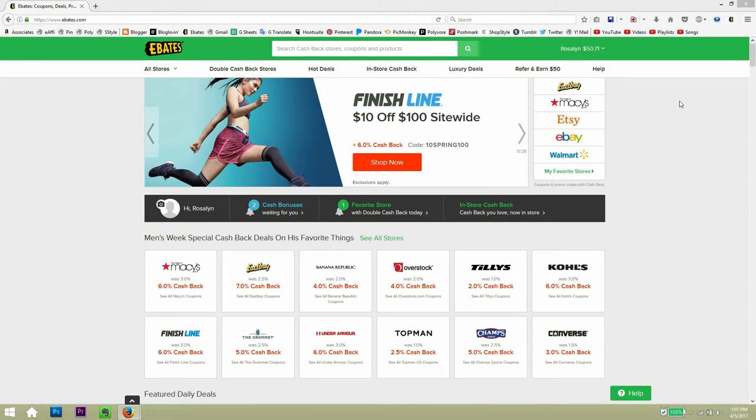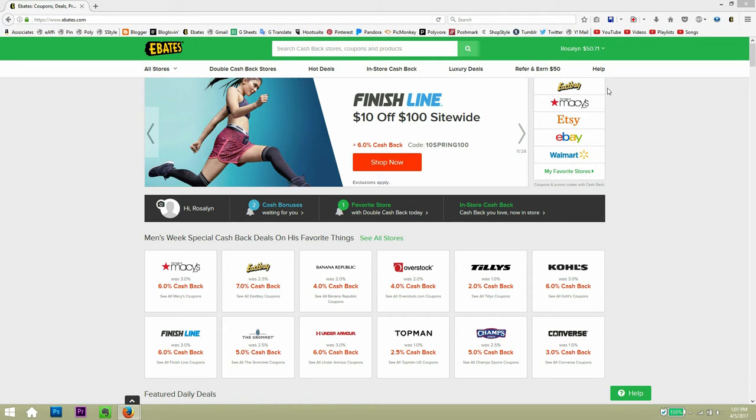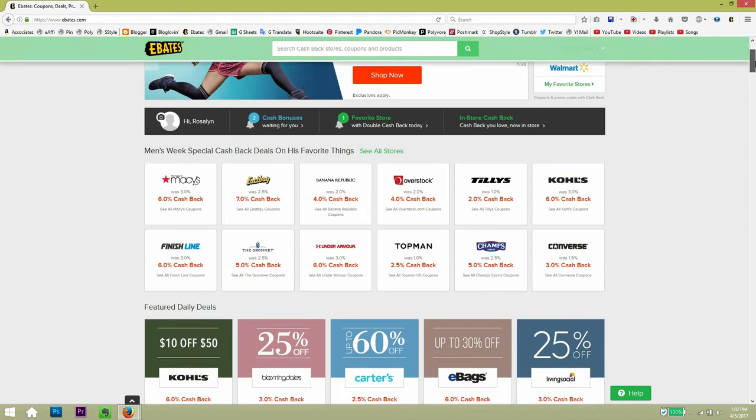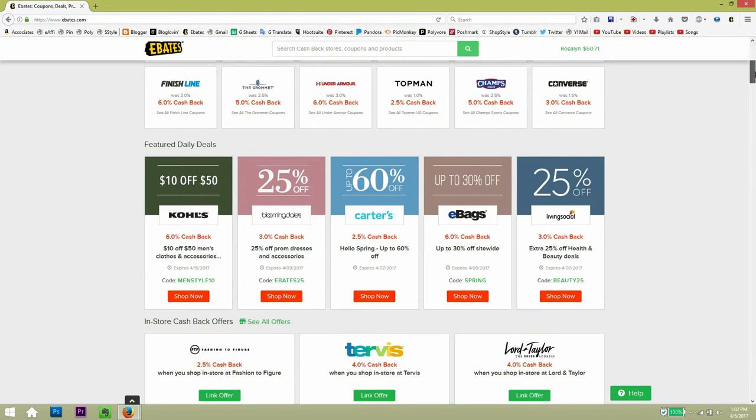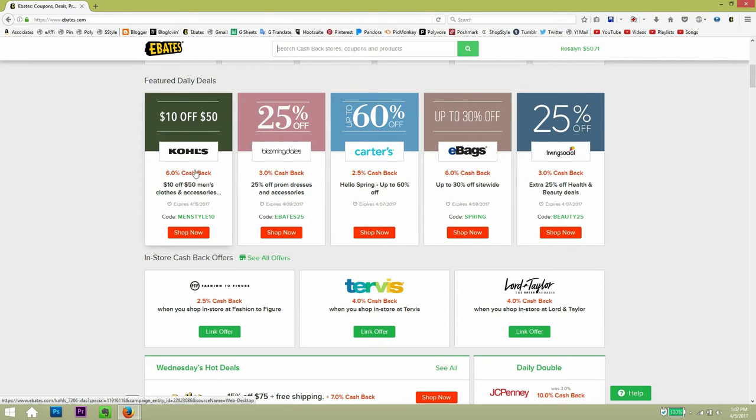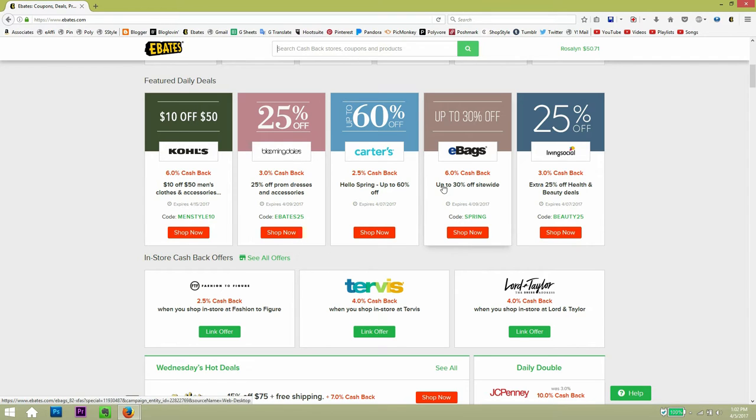Okay guys. So as you can see, we are on the main page of Ebates and this is where you get to see all the cash back and stores that they have available. So here on the right side, you get to see my favorite stores like Etsy, eBay, Walmart, and I really like Amazon. And on the bottom, if you keep scrolling down, you get to see all the cash back available. So for example, Kohl's has 6%. Bloomingdale's has 3% and so on and on.